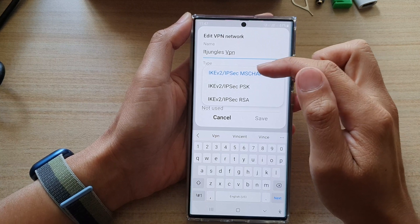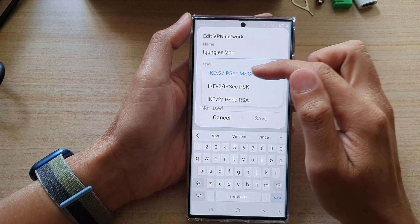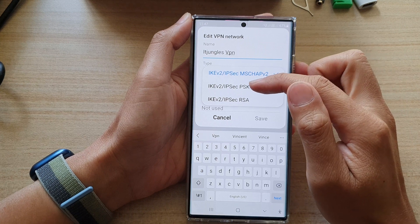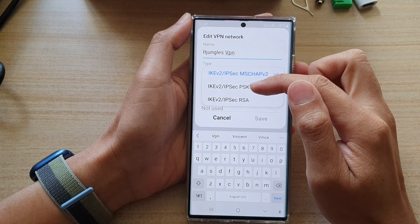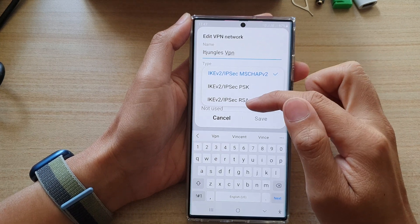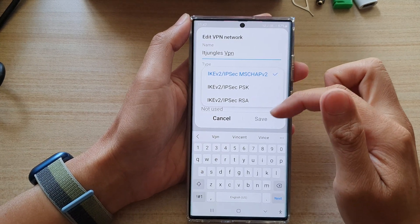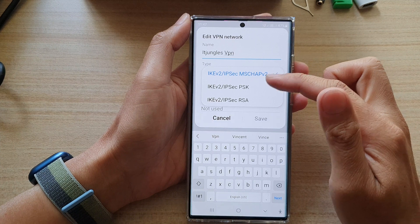So you can see here, we've got IPSec MSCHAPv2, IPSec PSK, and L2TP/IPSec. So select one of the three options.